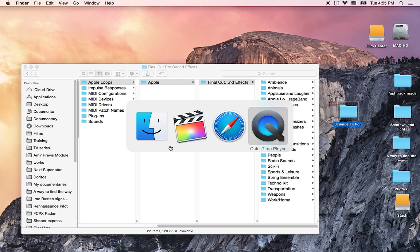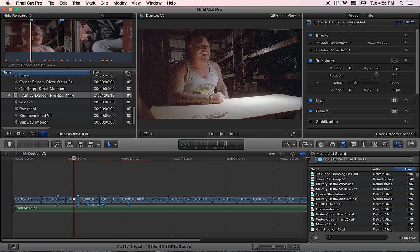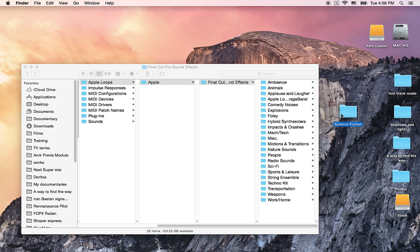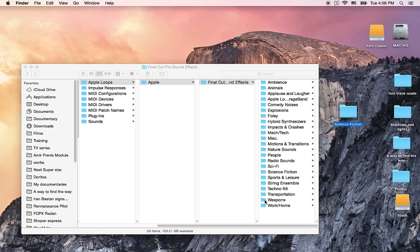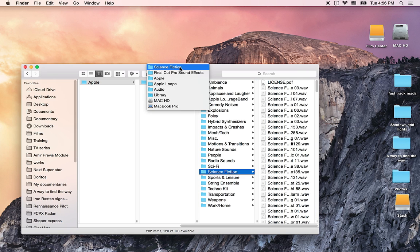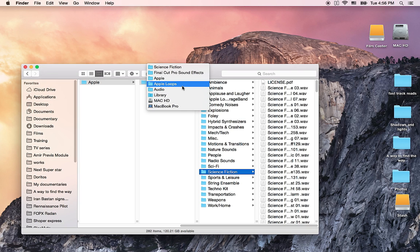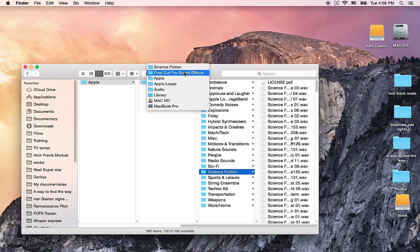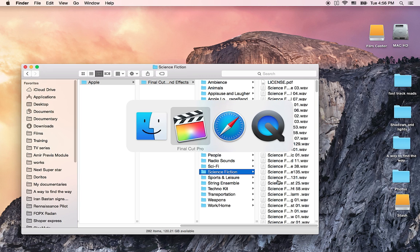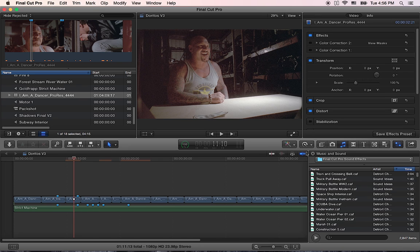So right now if I go back to my Final Cut Pro library you can see that I have 2,566 sound effects. Now I'm gonna drag this to my library and just one more time it's in Mac HD library audio, Apple loops, Apple, Final Cut Pro sound effects. So now my science fiction is added in here. I'm gonna go back to Final Cut and you can see immediately this number changes.